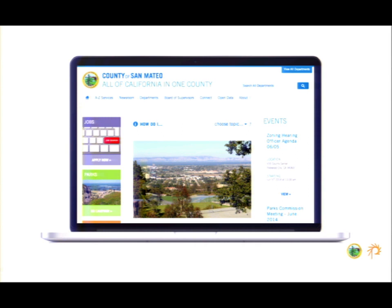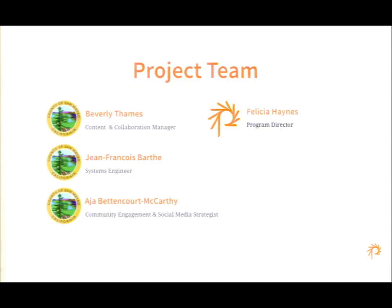There are two sites left to launch in our initial migration of 23, and this is a multi-site hosted on Acquia using Solr. I'm Felicia Haynes, the project manager for this project. I'm with Phase 2. We've been working with San Mateo County.